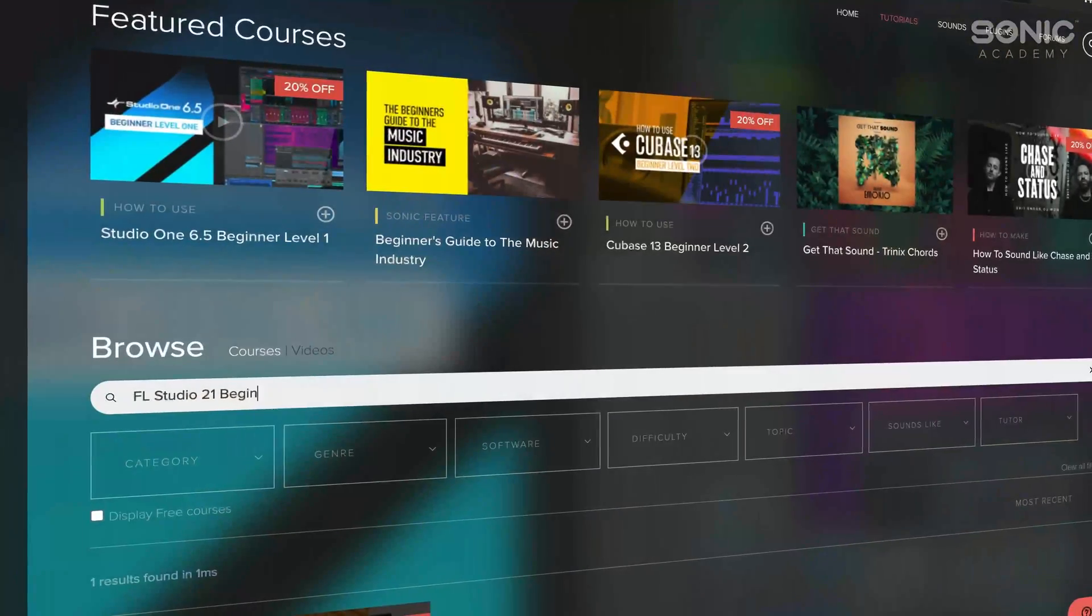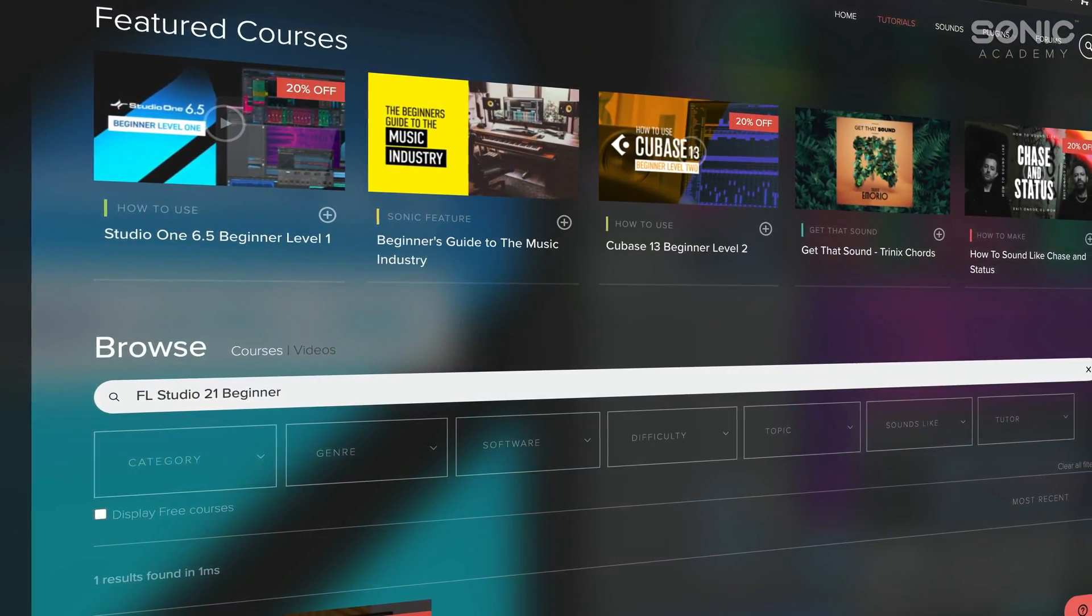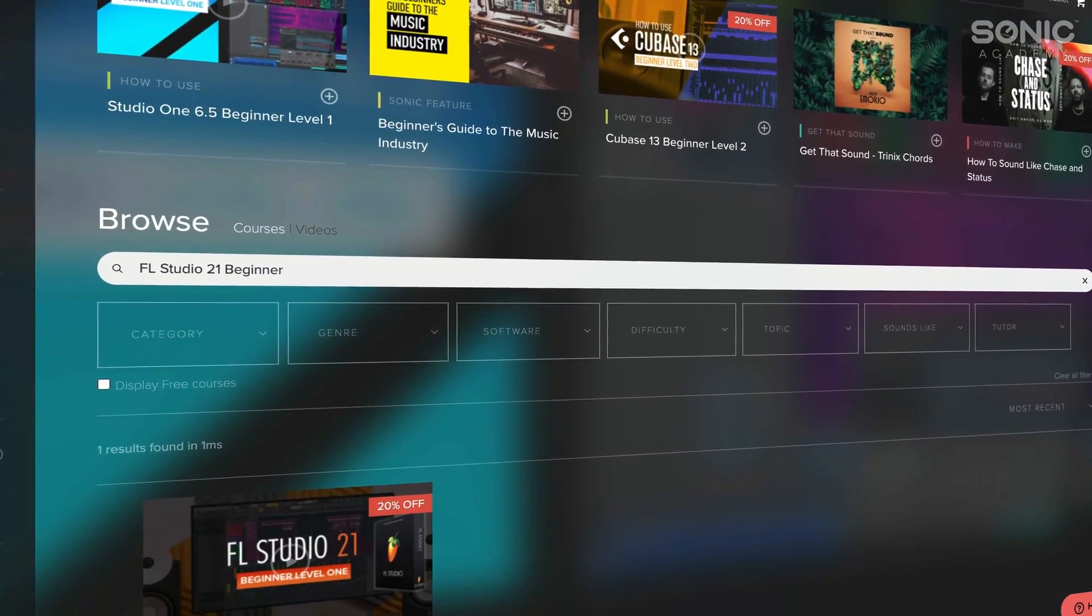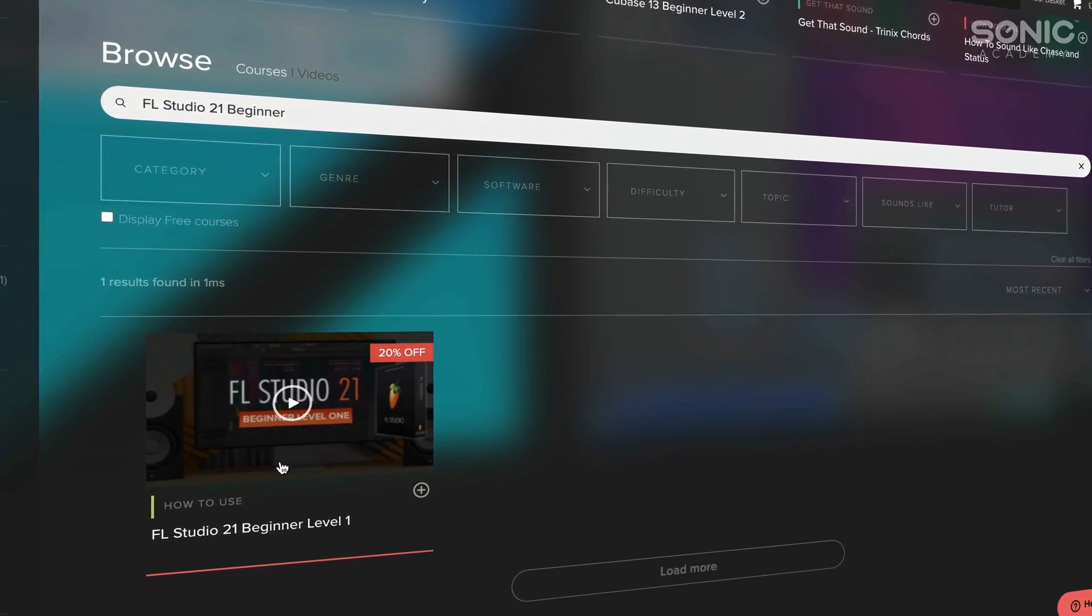Hey guys, James Diamond here and welcome to the Level 2 course for FL Studio version 21 for beginners. As I said, this is Level 2, so if you haven't watched Level 1, I strongly recommend you go and check that out first.